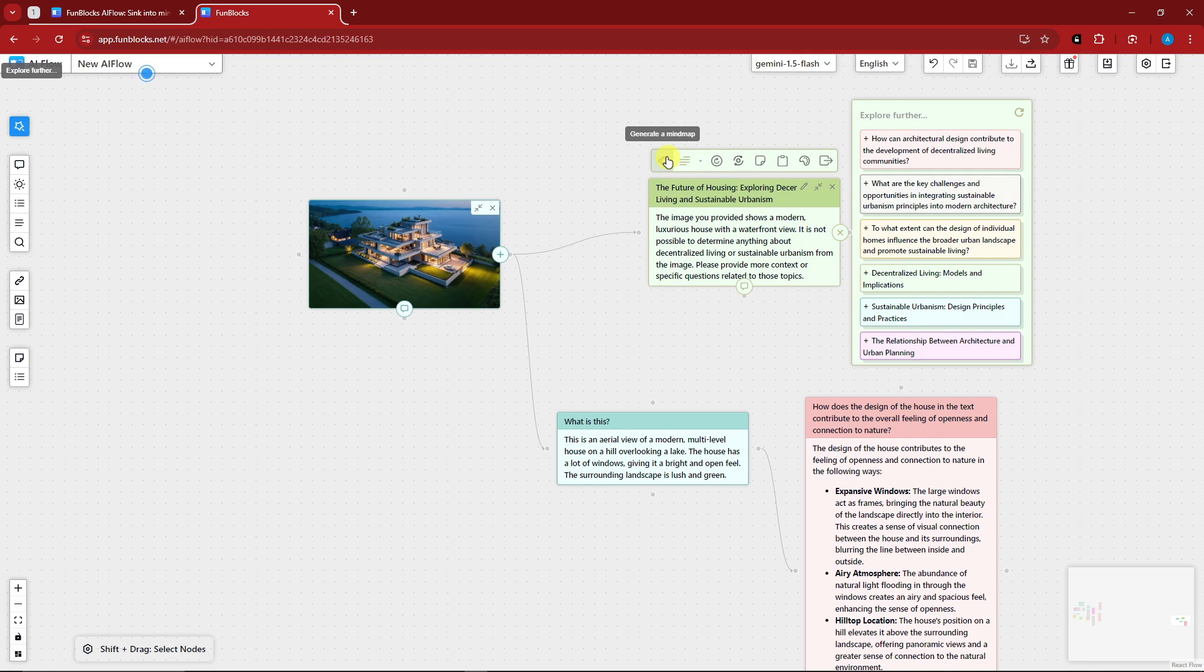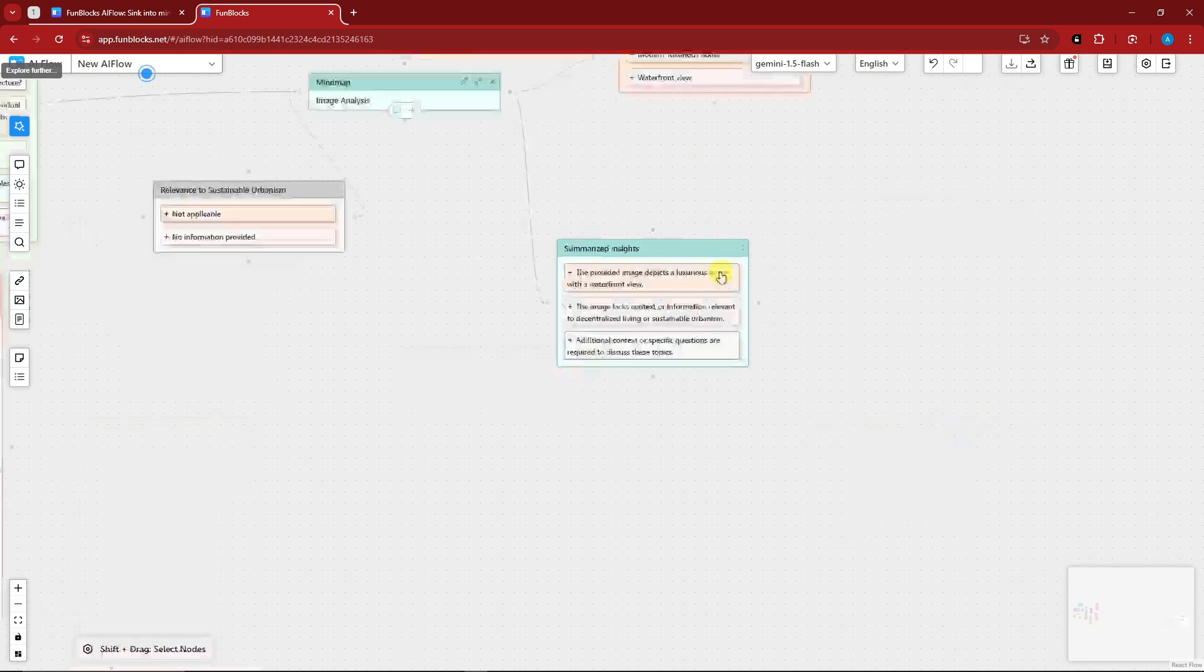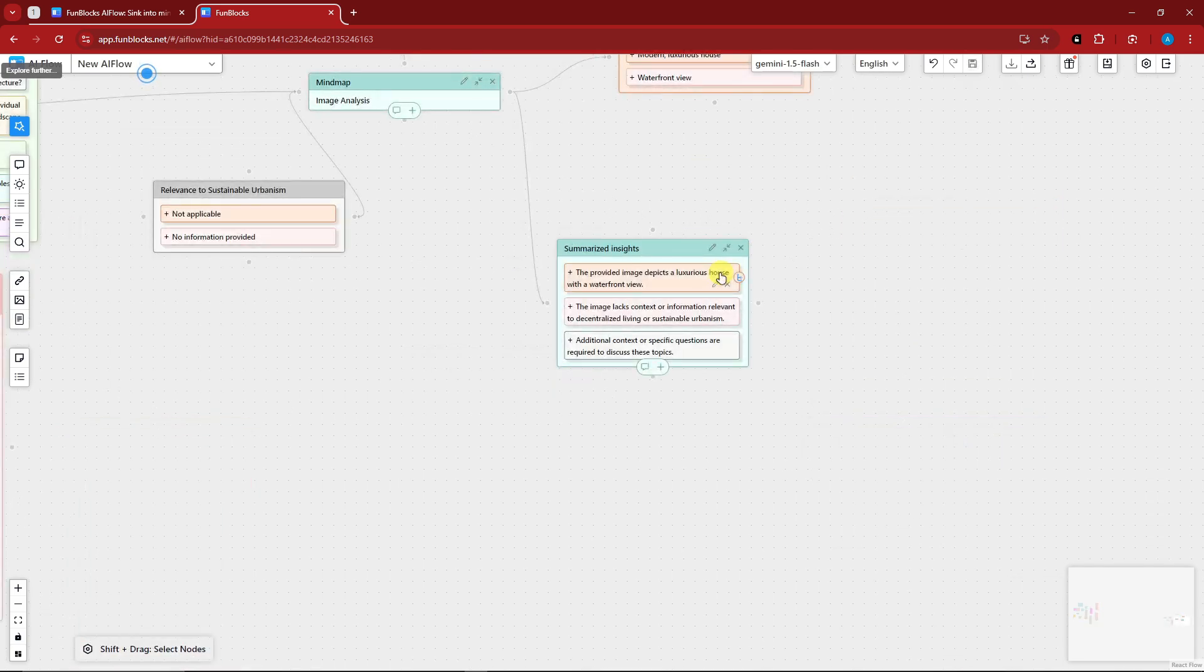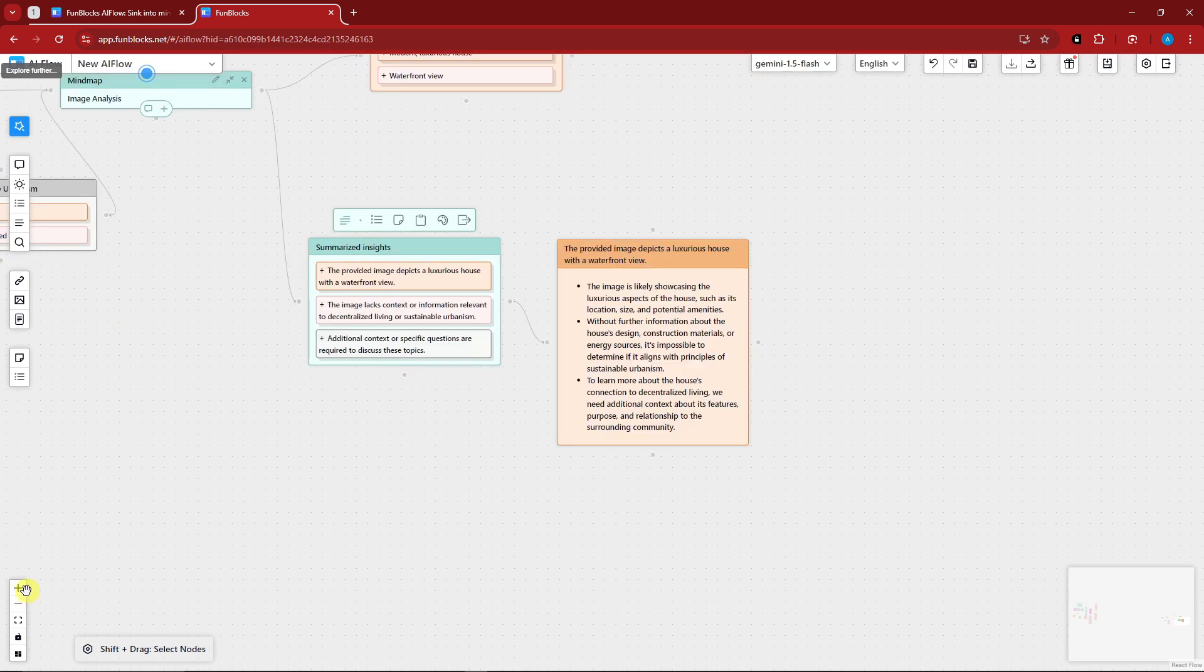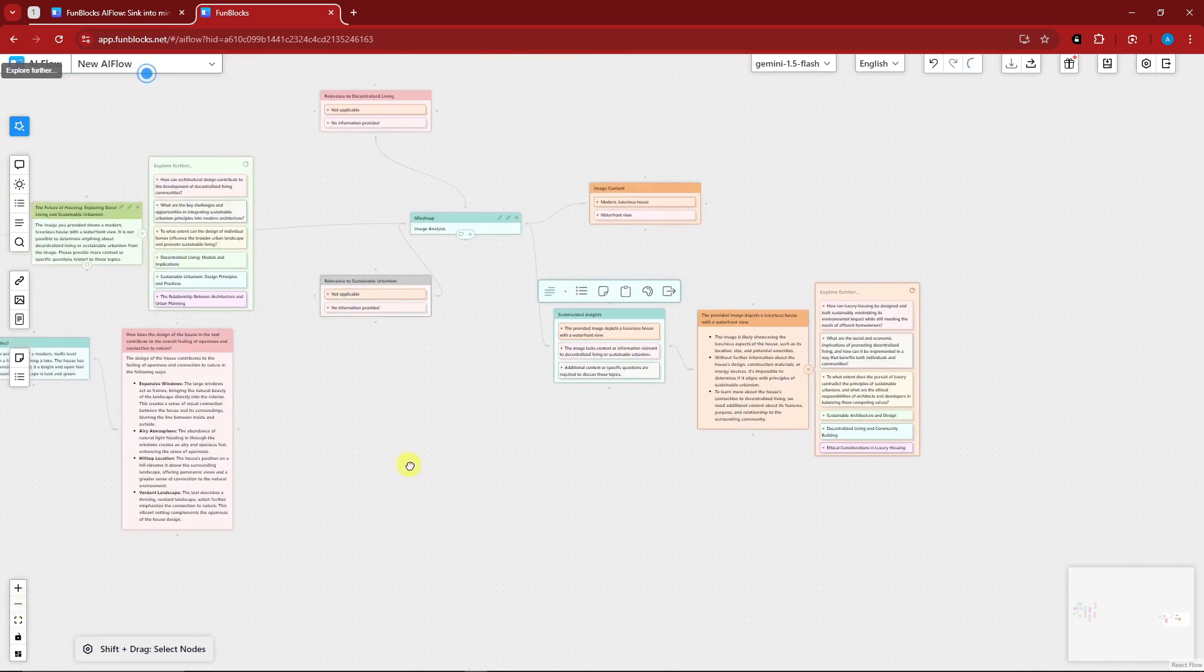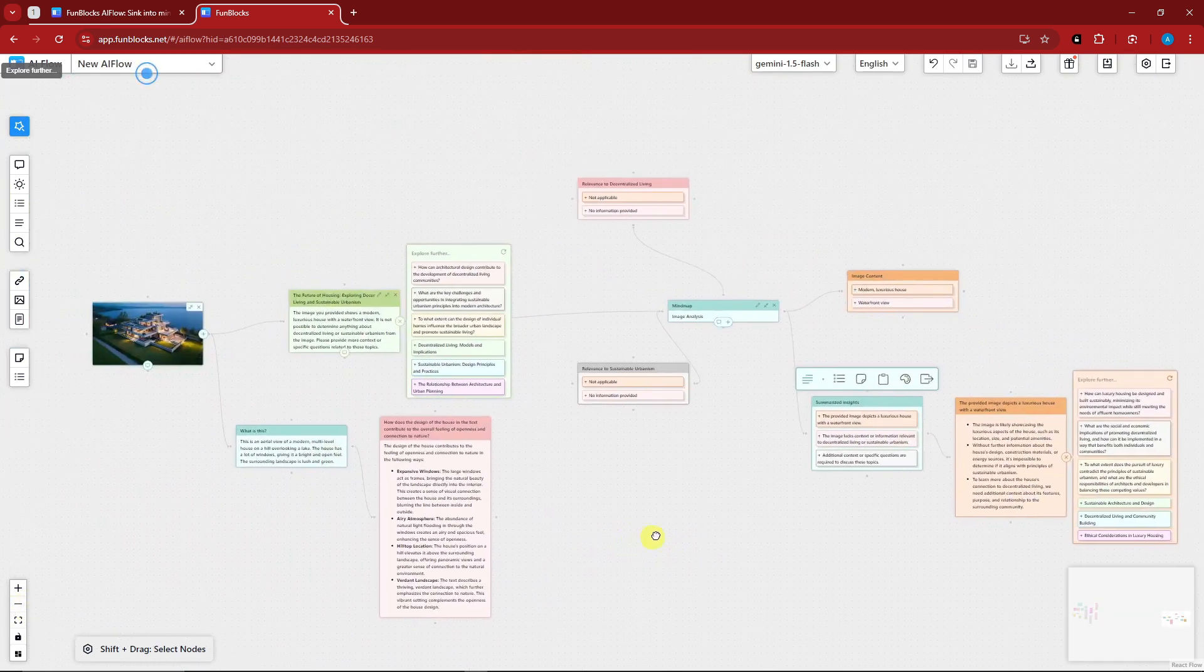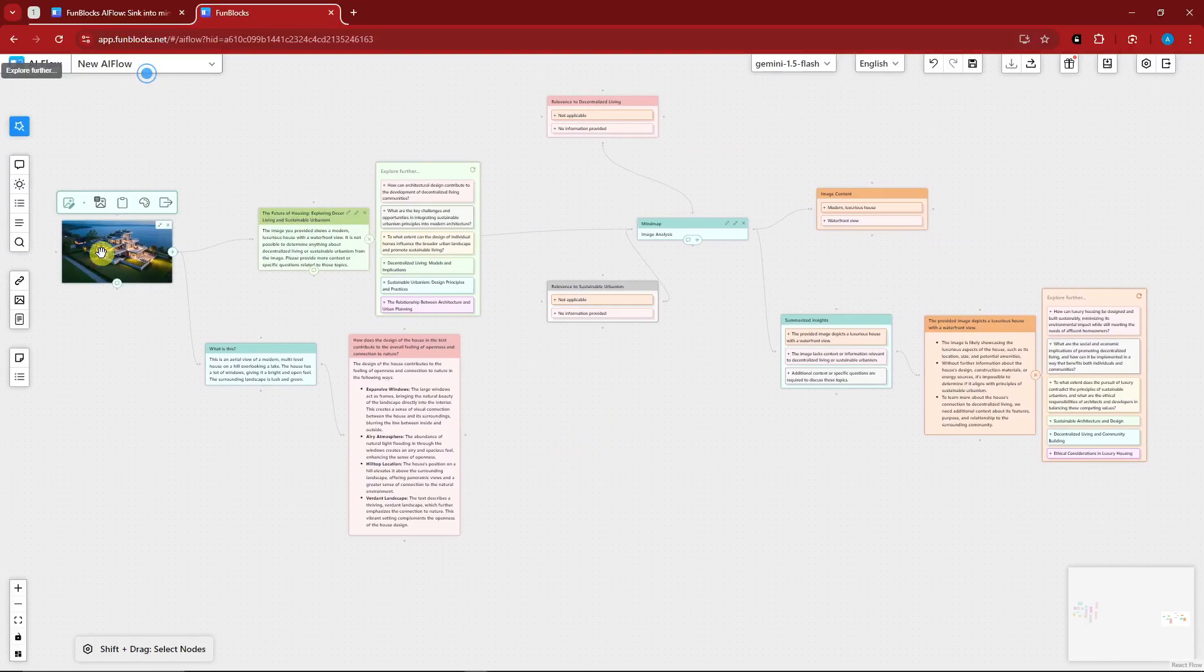If I click on this button right there, this one will create a mind map of its own based on the image we have. As you can see right here, it is a pretty awesome tool. There's the mind map based on this image. How awesome is that, right?